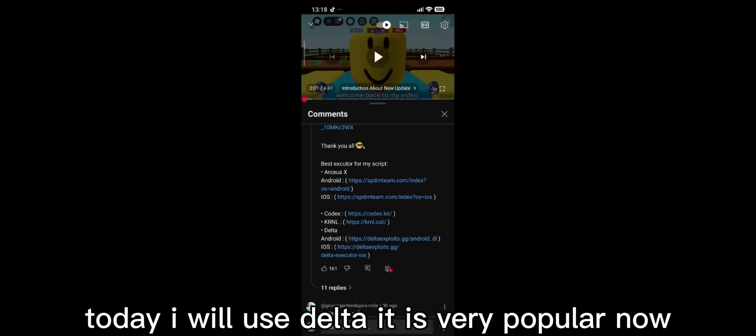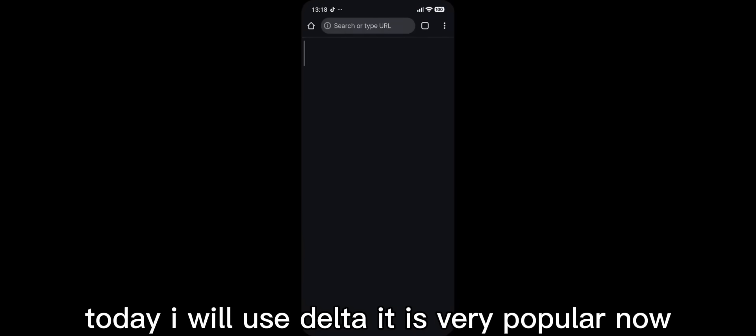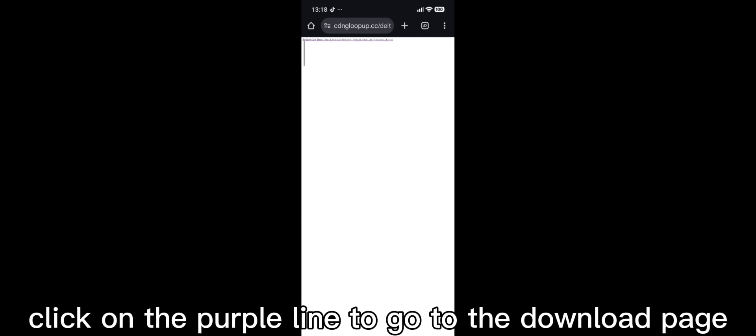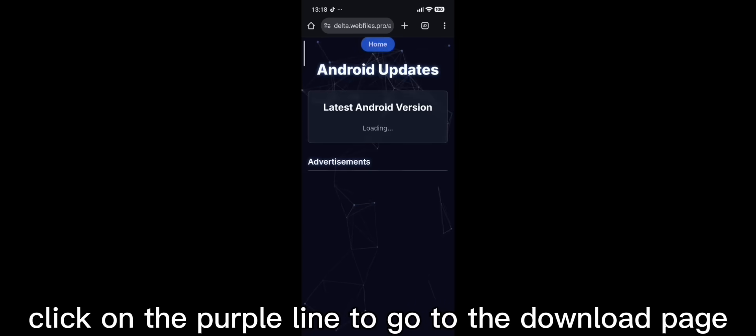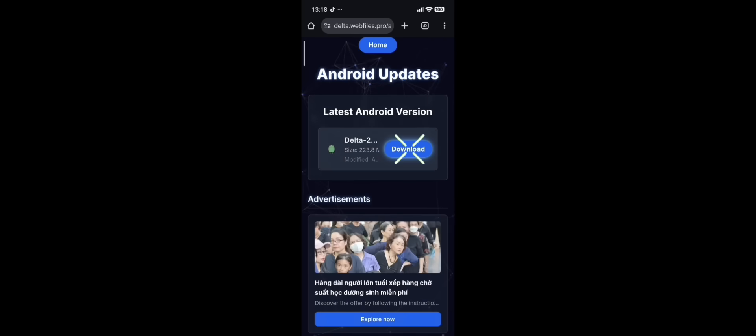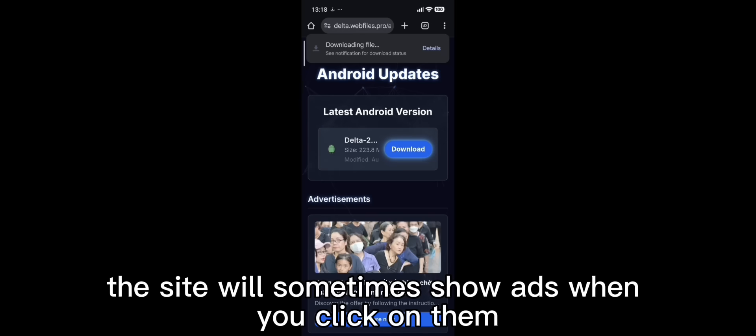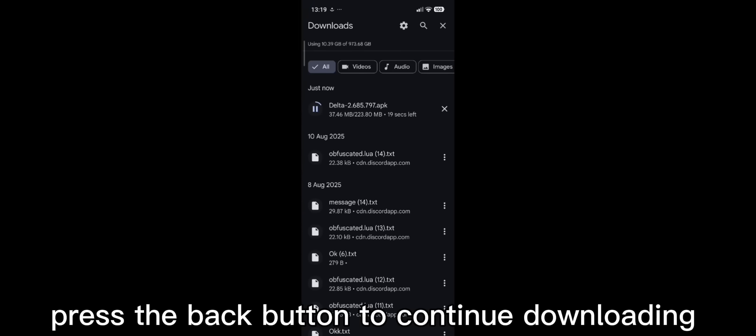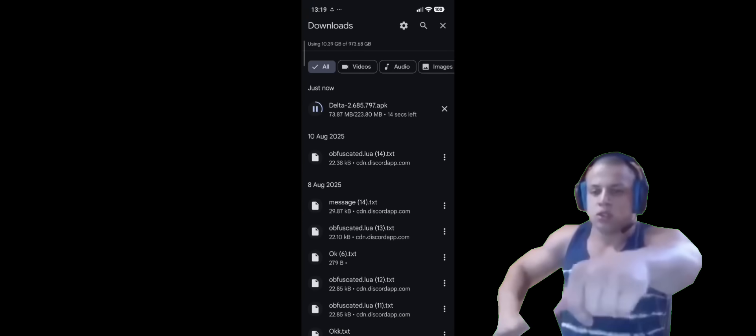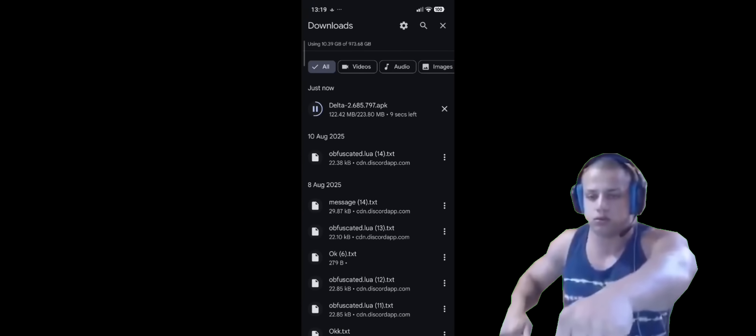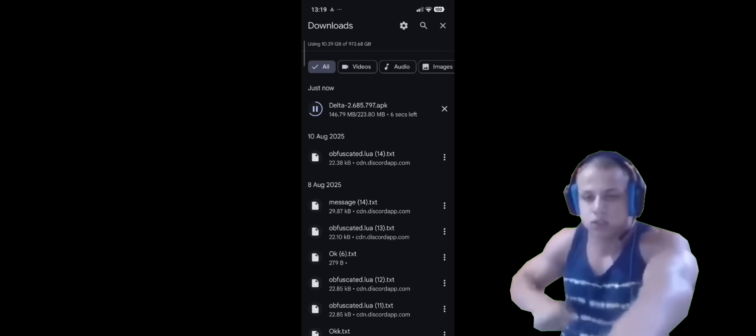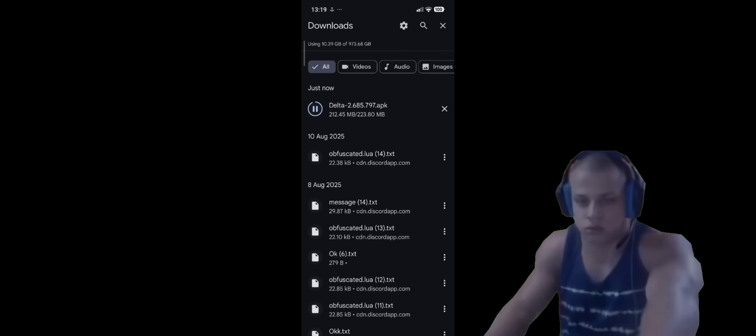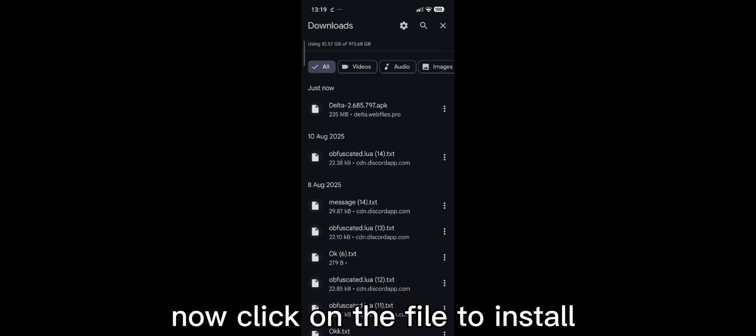Today, I will use delta. It is very popular now. Click on the purple line to go to the download page. Click download. The site will sometimes show ads when you click on them. Press the back button to continue downloading. Here we go.